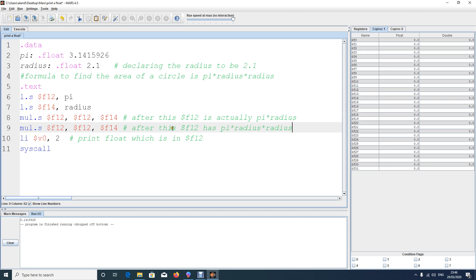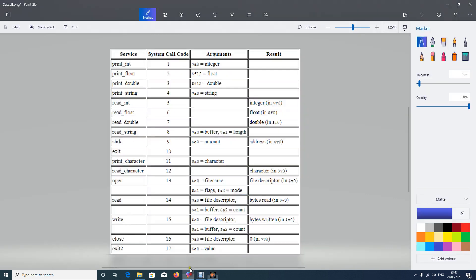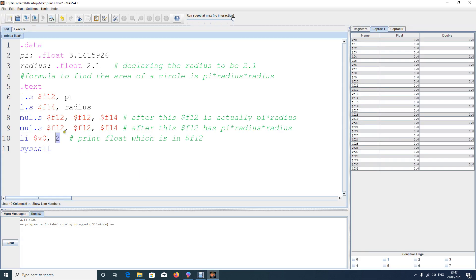Once we have the result, we want to print the answer. Whatever you want to print must be in $f12 by default — and the result is already there because we stored everything in $f12 throughout. So we just give syscall code 2 in $v0, which prints the float value in $f12. When syscall executes, it will give us the area of the circle with radius 2.1.